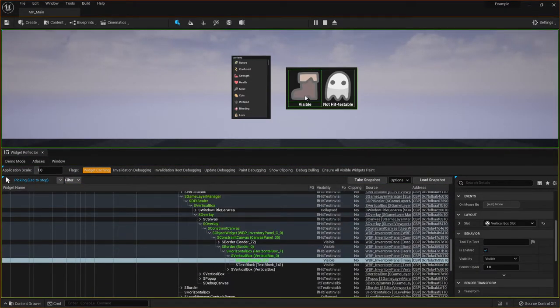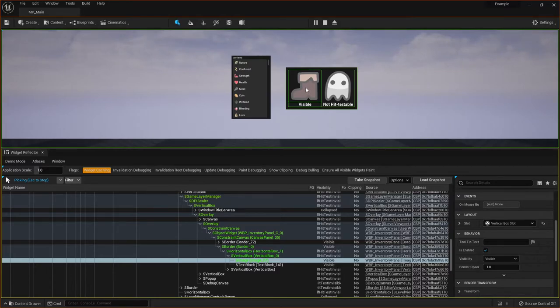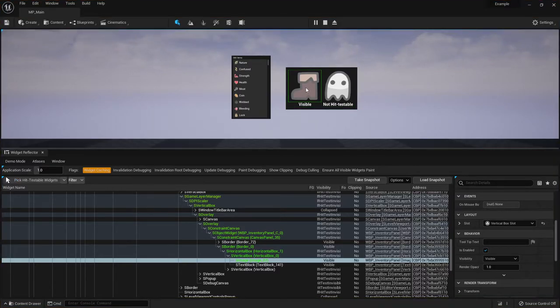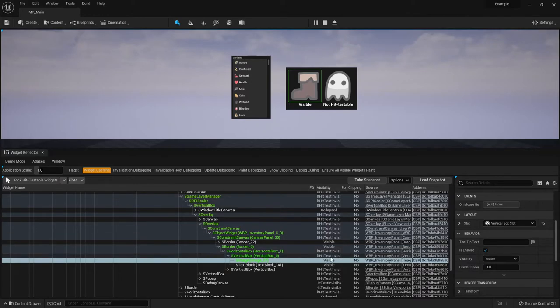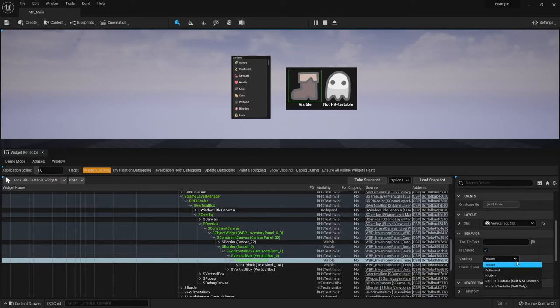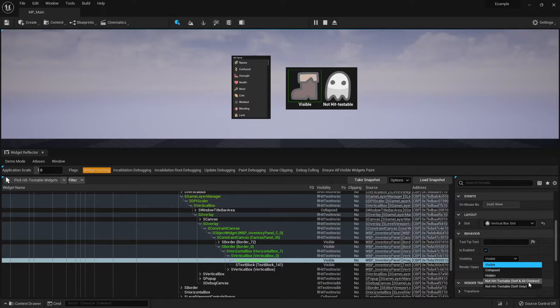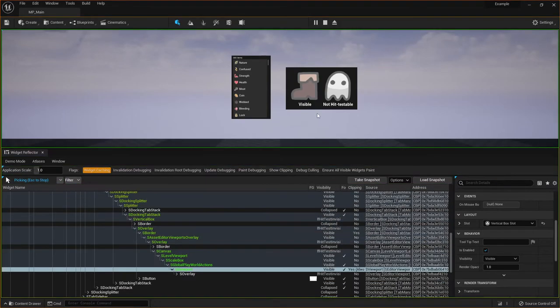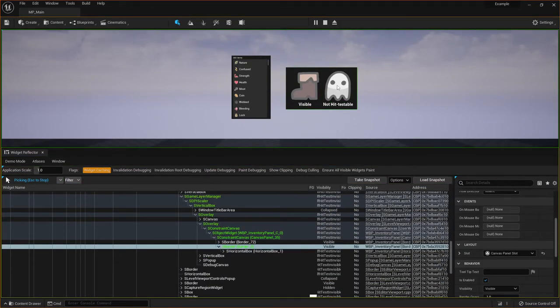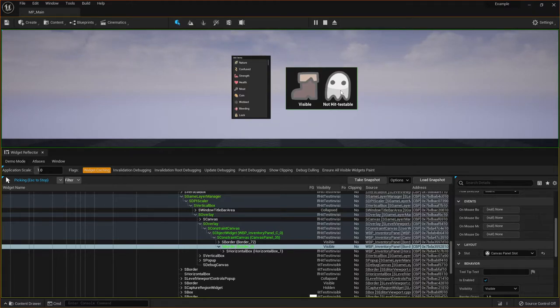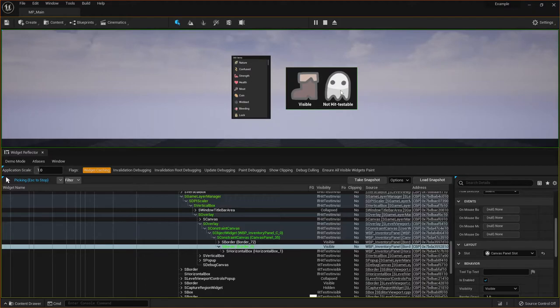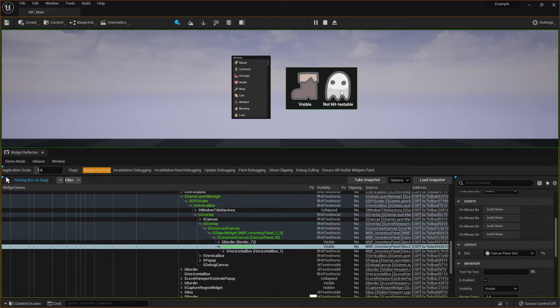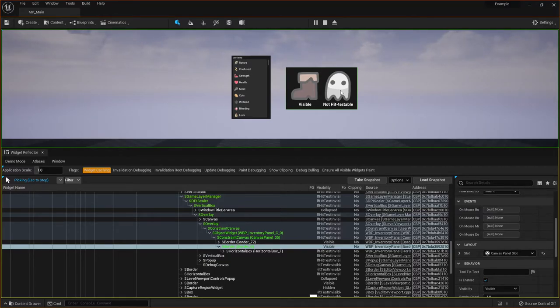This example on the right here, I'm trying to show the difference between this image here is set to visible. So if I hit escape, the visibility setting is visible. The other settings for this that would affect that are, yeah, collapsed, not hit testable. So if I go back to picking hit testable widgets and mouse over this one, it's not showing anything because it's set to not hit testable. So sometimes you might want to debug something where you have a button on screen and you're trying to mouse over it, but it's not reacting to your mouse.